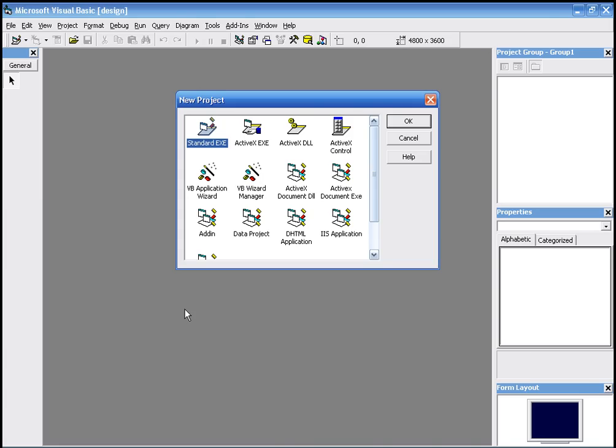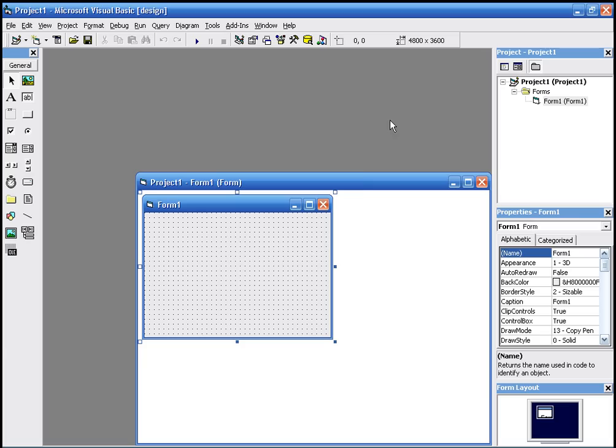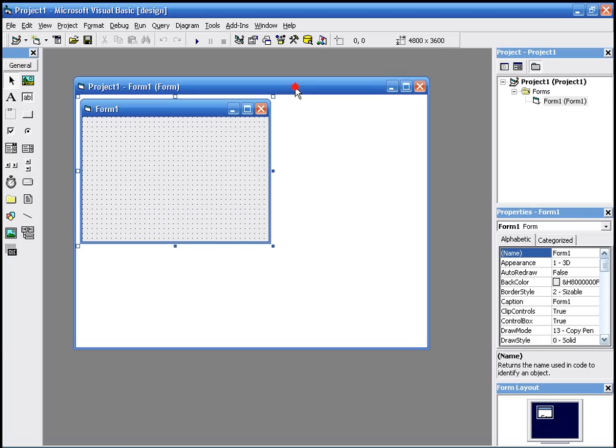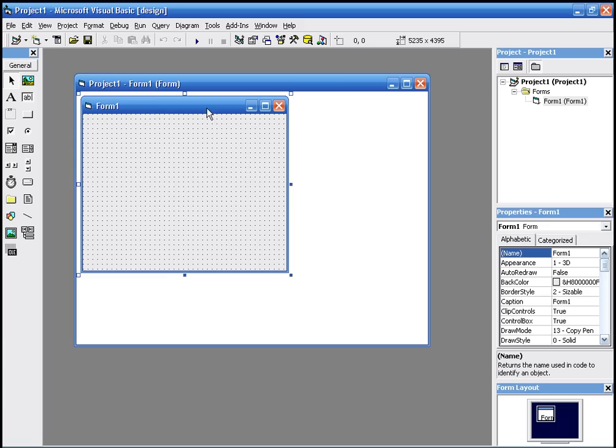Okay, in this video I'll show you how to make a calculator, a very simple calculator. We choose a standard EXE program and start with a form. You can resize it. For a calculator, a very simple calculator, we'll need some commands and some text boxes.